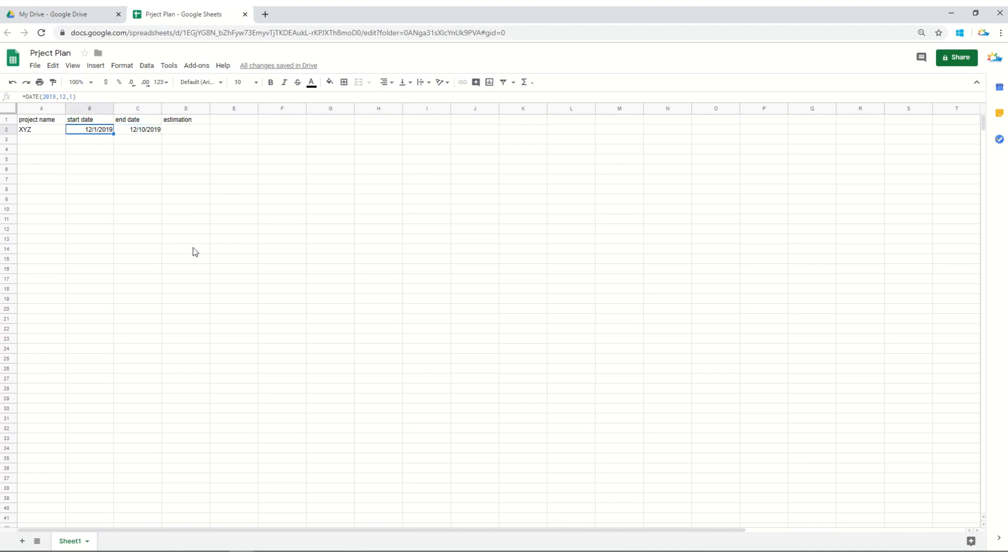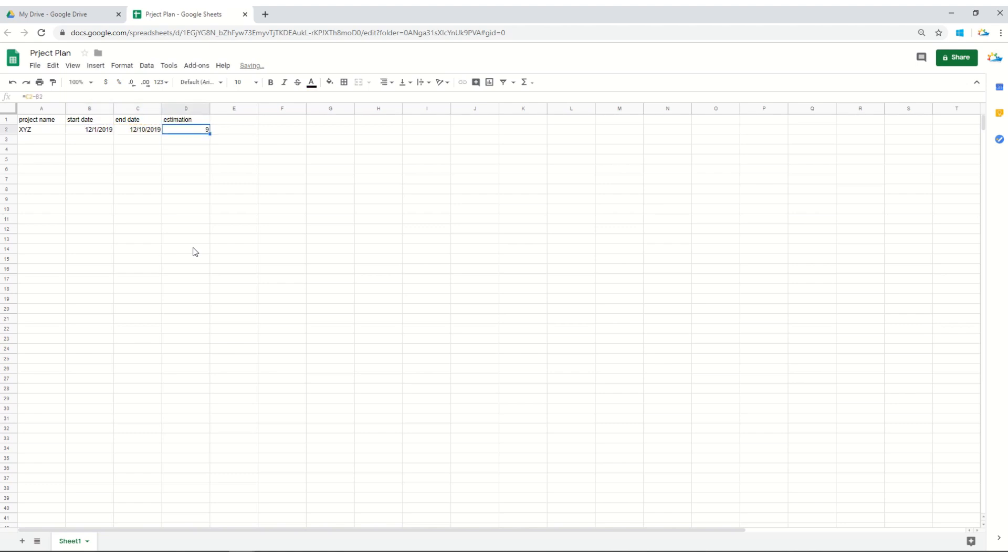If we are using the same format, the estimations can be calculated easily by using the subtraction sign. Let's see how: use an equals sign, then select the ending date minus initial date or the starting date. See, it tells me that the project will actually take around nine days.